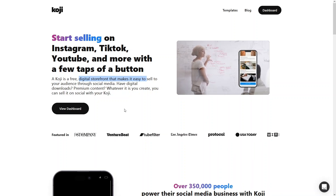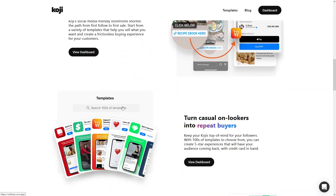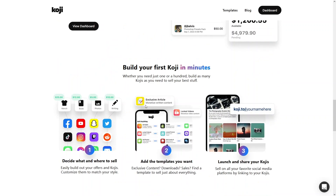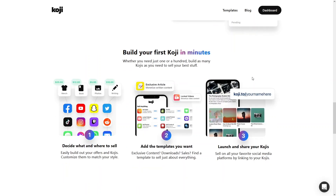How can we use this, or how does it work? First, you have to decide what and where to sell — you can easily build out your offers and customize them to match your style. The second step is to add the templates you want, whether you have exclusive content, downloads, or sales. Find the template that relates to your type of content. Finally, after creating the Koji, you just have to launch and share it on your favorite social media platforms by linking to your Koji.